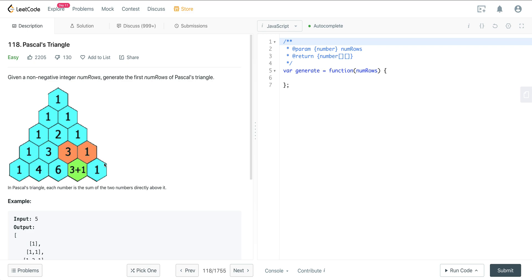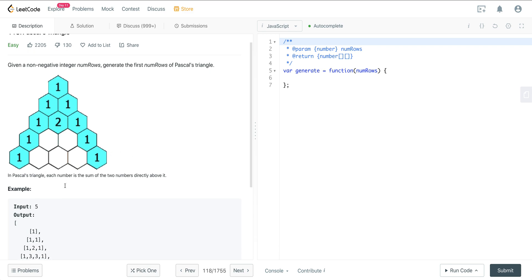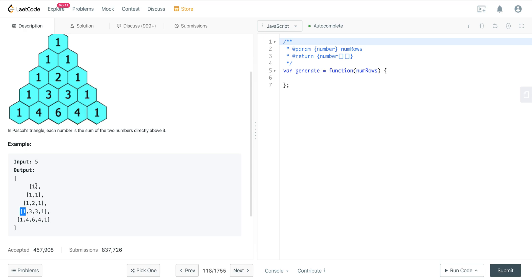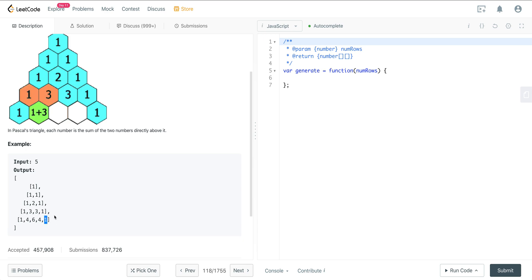We can see that all the values on the left — so the first element in every single row in this array — are one. We have a one here, one here, one here, and so forth. And same thing on the right side: every value on the right is also a one. So the values in between are sandwiched between ones.